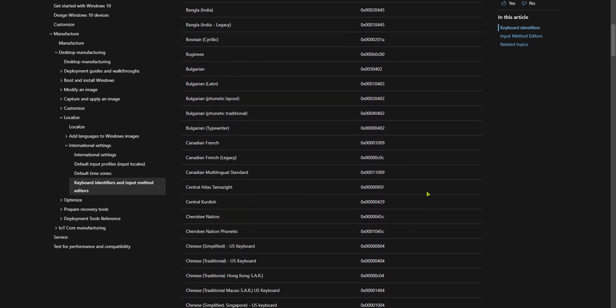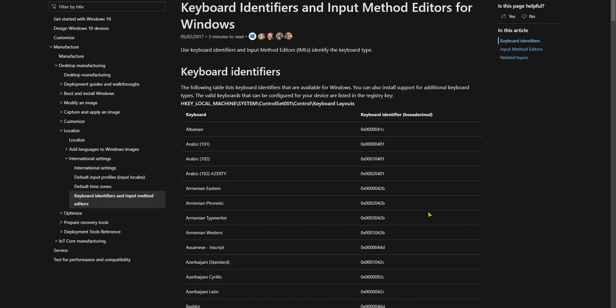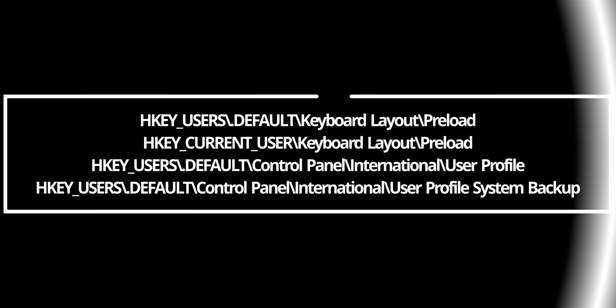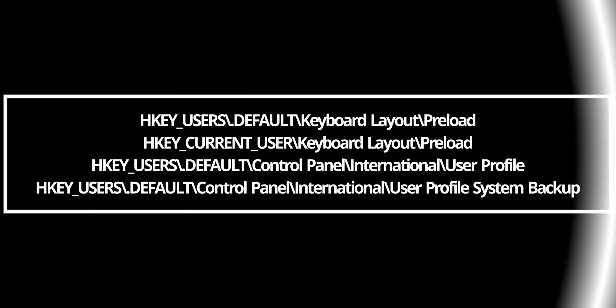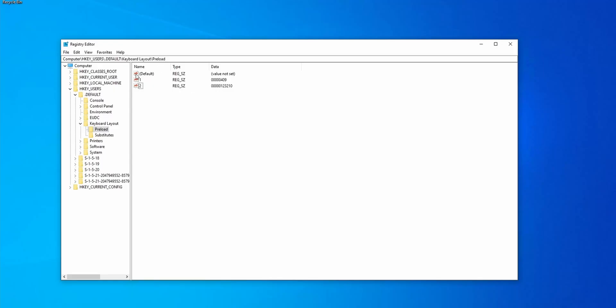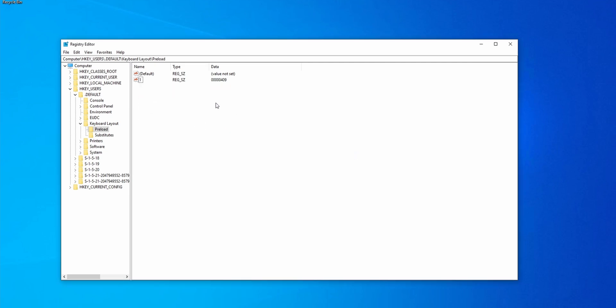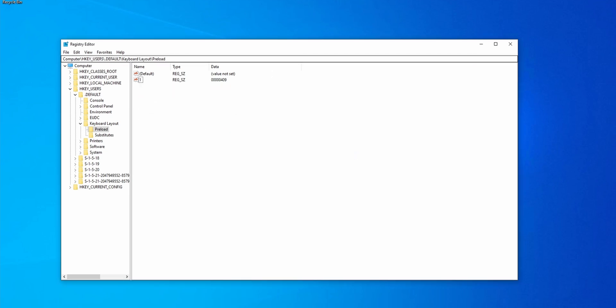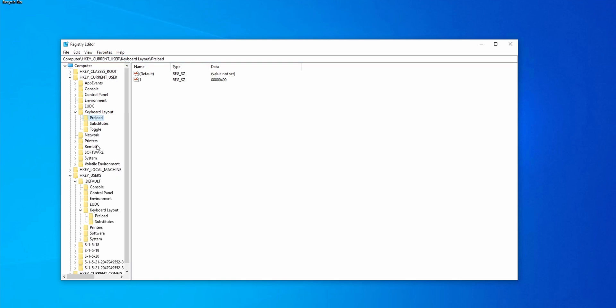Now go to the following keys one by one. The first one is HKEY_USERS > Default > Keyboard Layout > Preload, and so on — I'll show you on screen how to get rid of them. Once you've gone through all the registry keys listed in the description and deleted the unwanted languages, restart your system and check if your keyboard works.